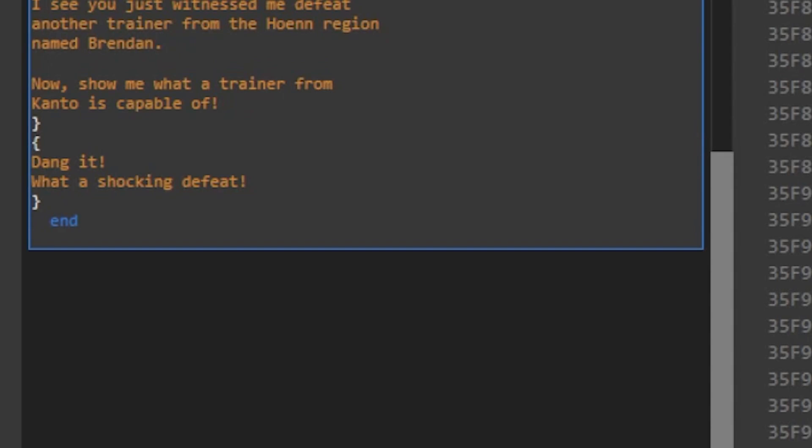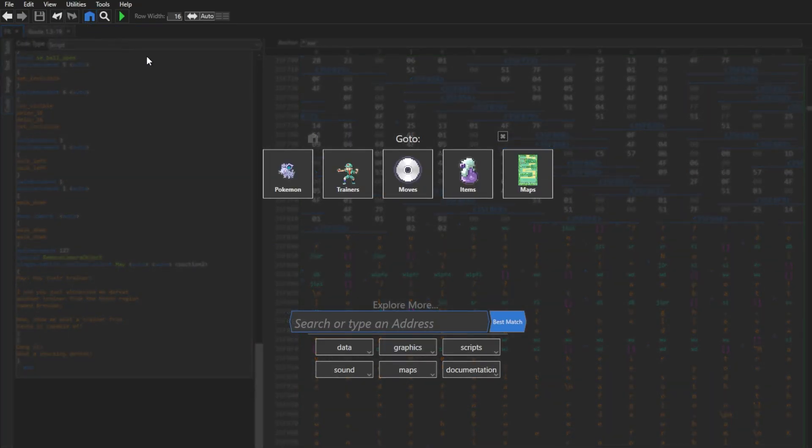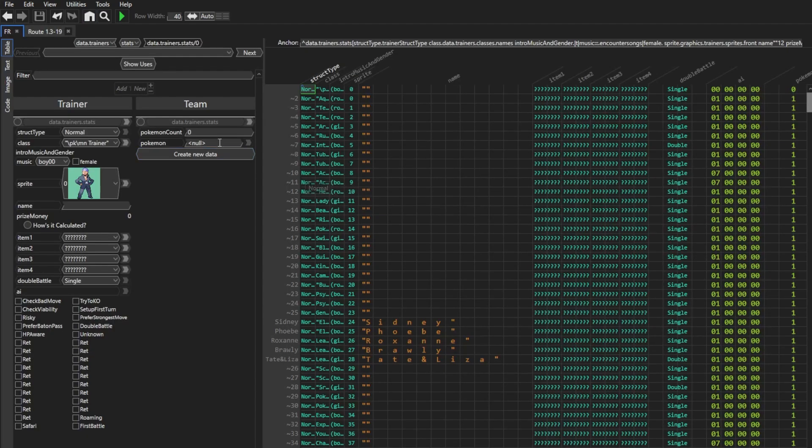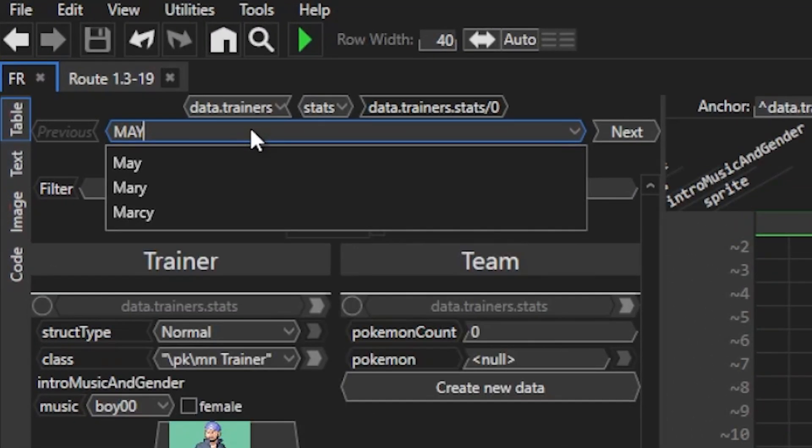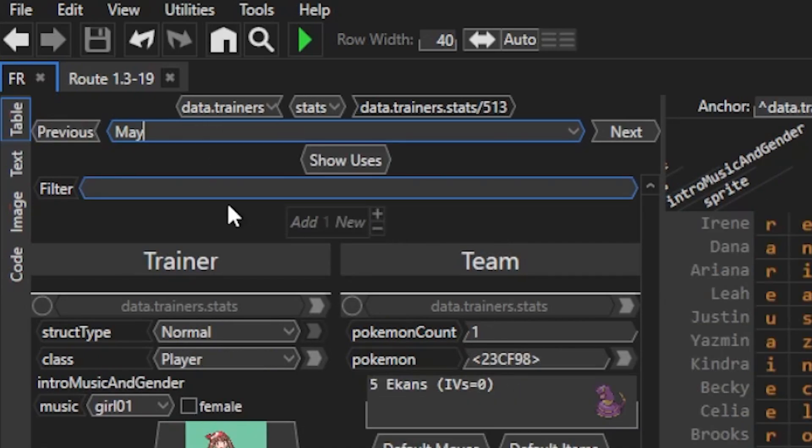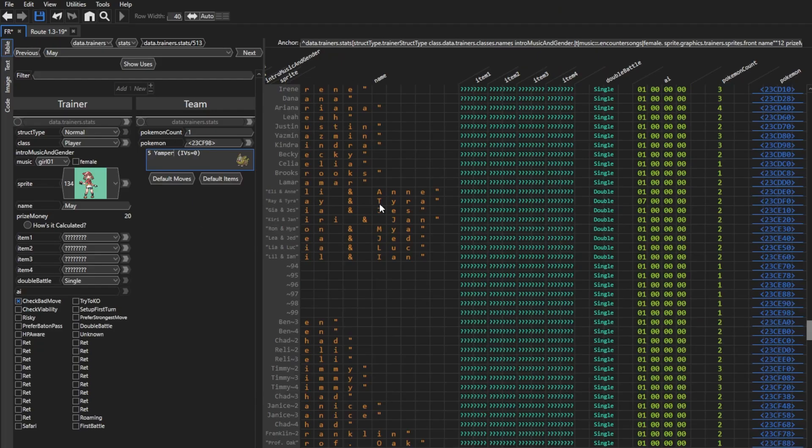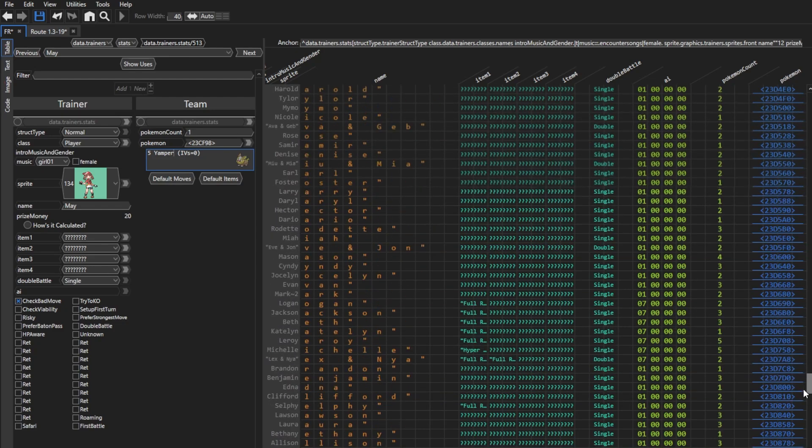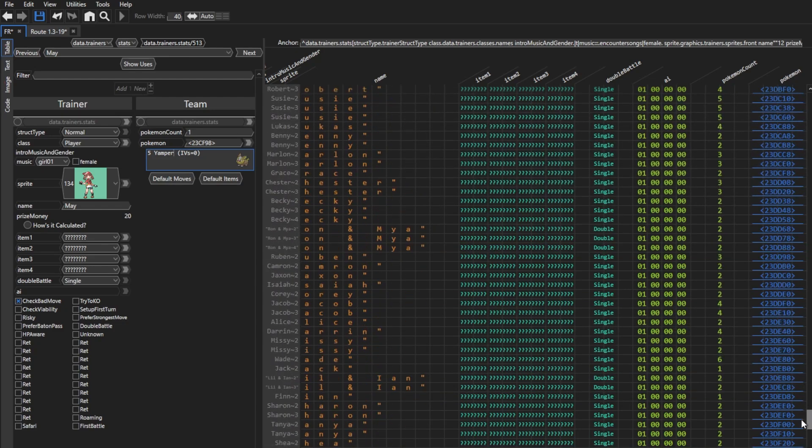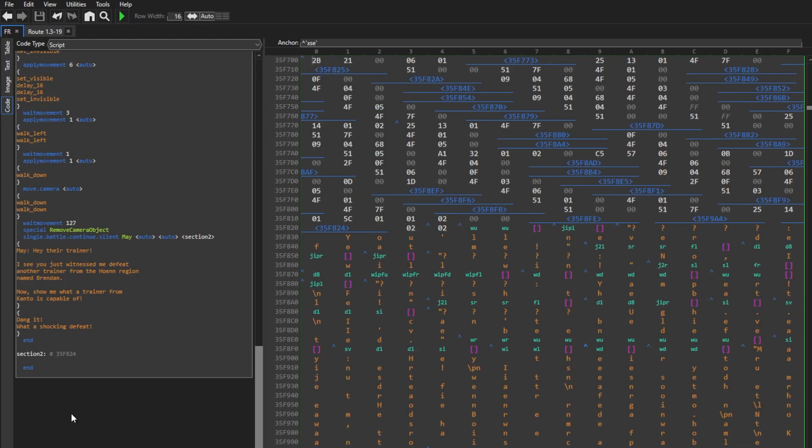Before we finish the final section of the script, let's edit the trainer data so May has her Yamper. We'll go to the home menu of Hexmanic Advanced and press trainers to edit the trainer data. Now we can search for May up here. And I'll edit her team to have a Yamper. Of course, feel free to edit any of the previously existing trainers or add your own at the bottom.